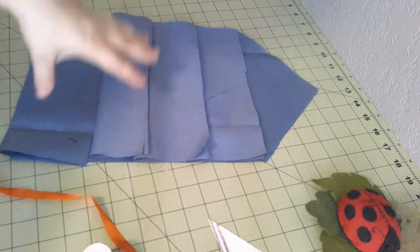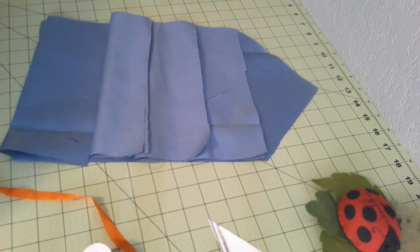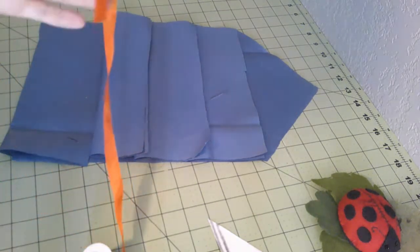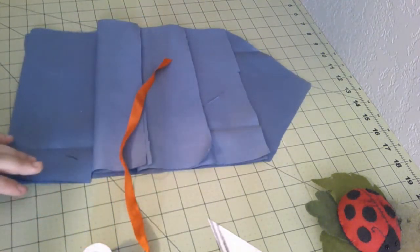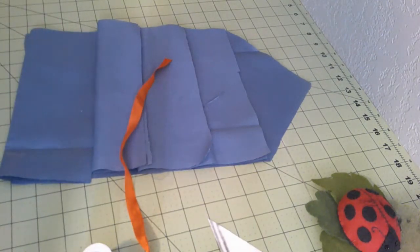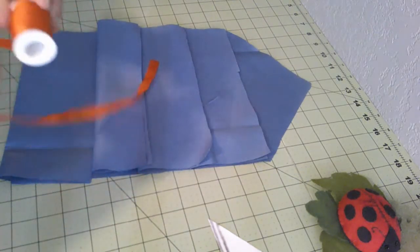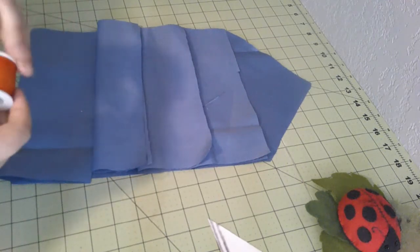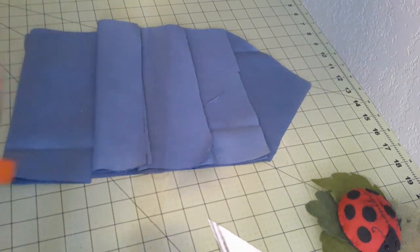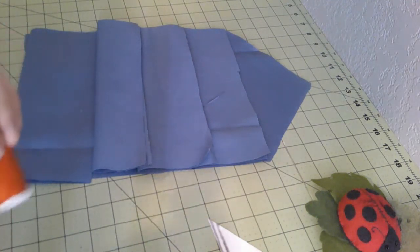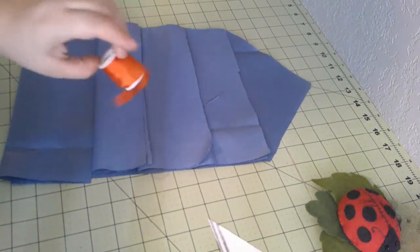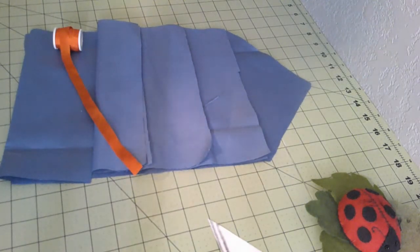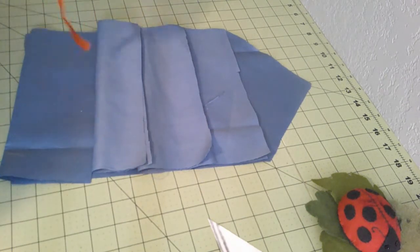So the trim that the Workman's Guide specifies is Galoon trim, which I can't find anything that's made of period material. So we're going to use ribbon like we did the last time. I chose this lovely bright orange ribbon partially because I think it looks really cool and also because I don't think I'm actually going to use this color for anything else.